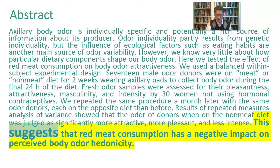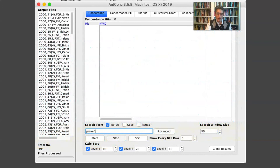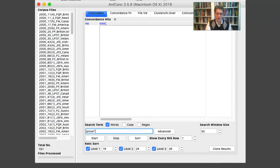Hedging exists to show that authors are not overstating the importance of their findings. If you say something stronger than warranted, it can actually weaken your case. To illustrate this, here's a mini study I conducted: 191 research articles over a span of about 10 years, all written by native speakers of English, all from food science journals — approximately two million words in the corpus.